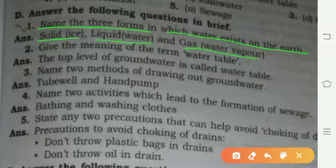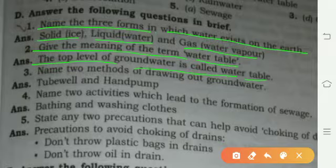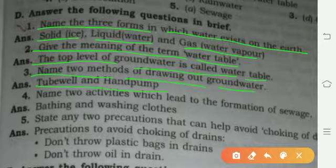Give the meaning of the term water table: the top level of the ground water is called the water table. Name two methods of drawing out ground water: tube well and hand pump.